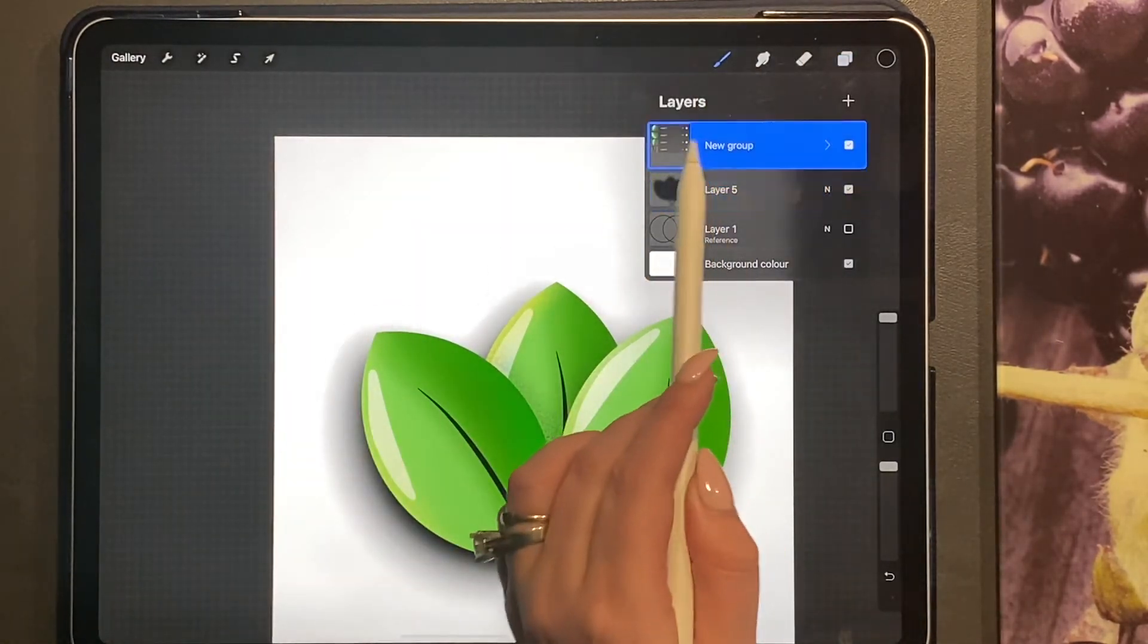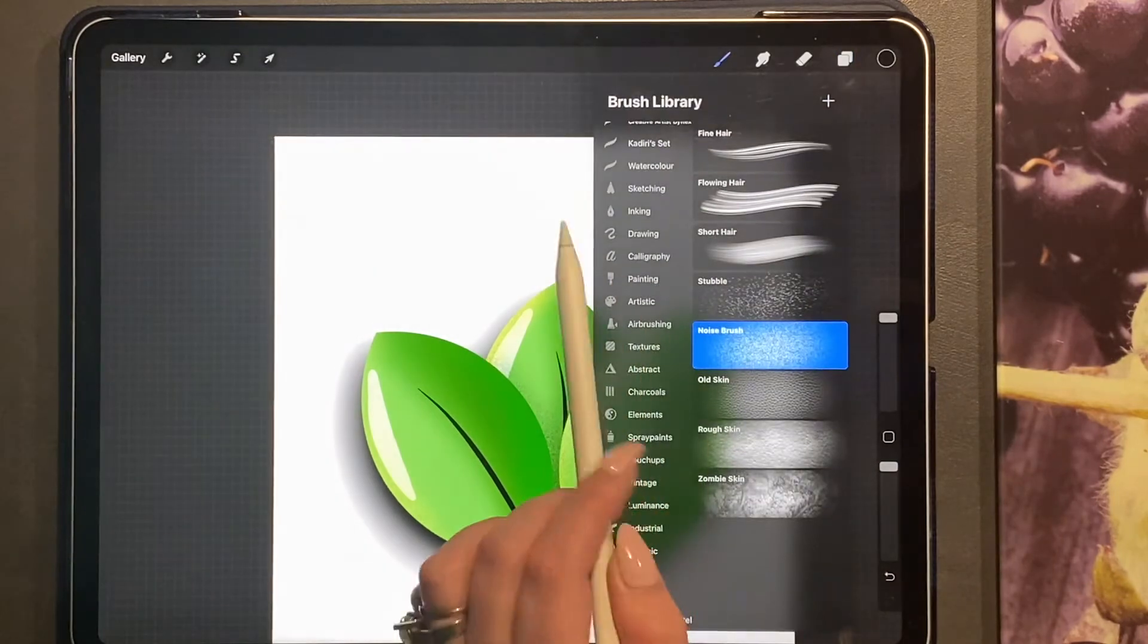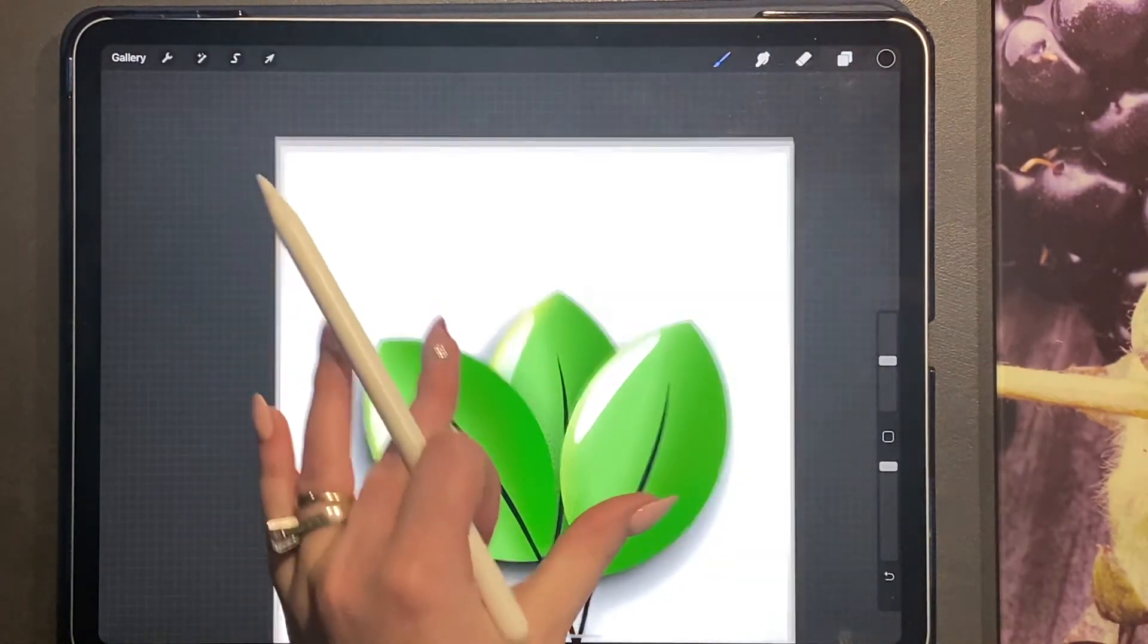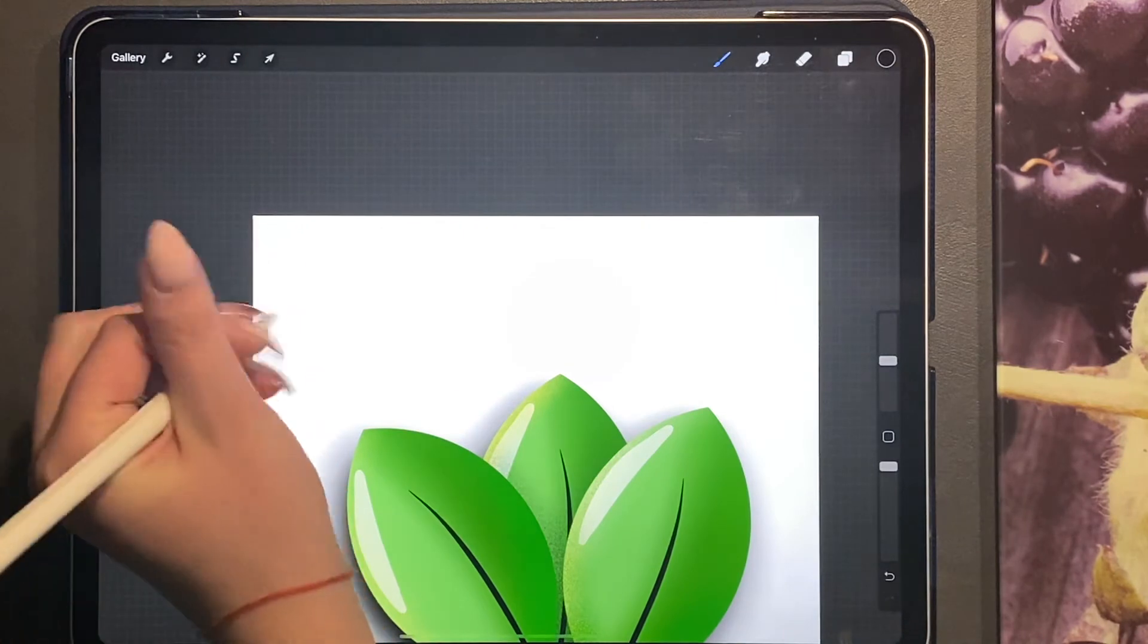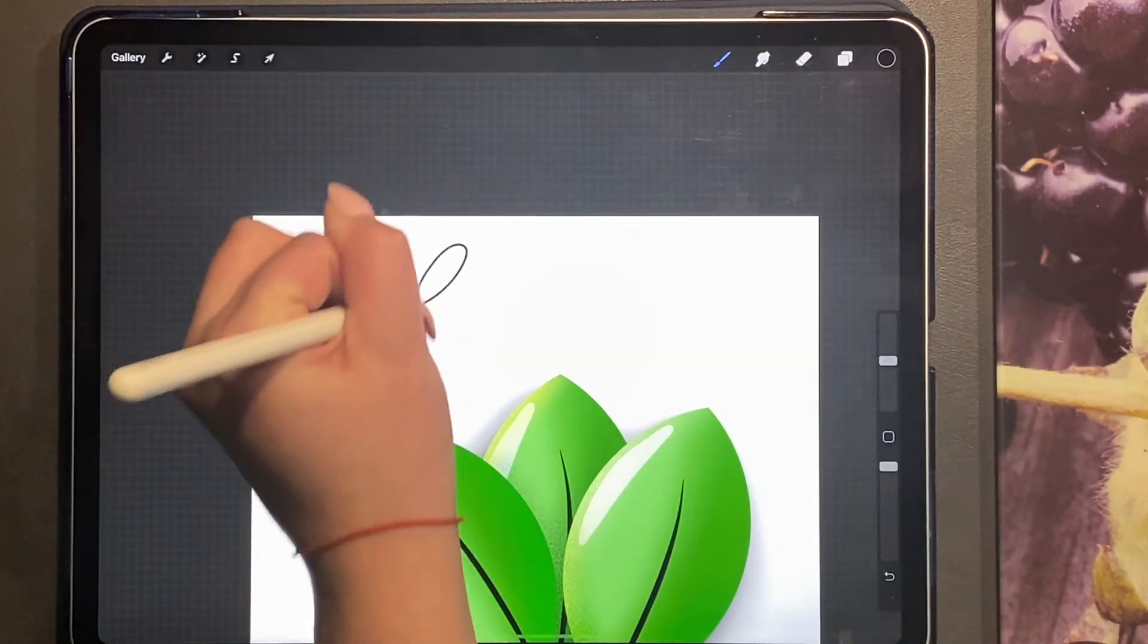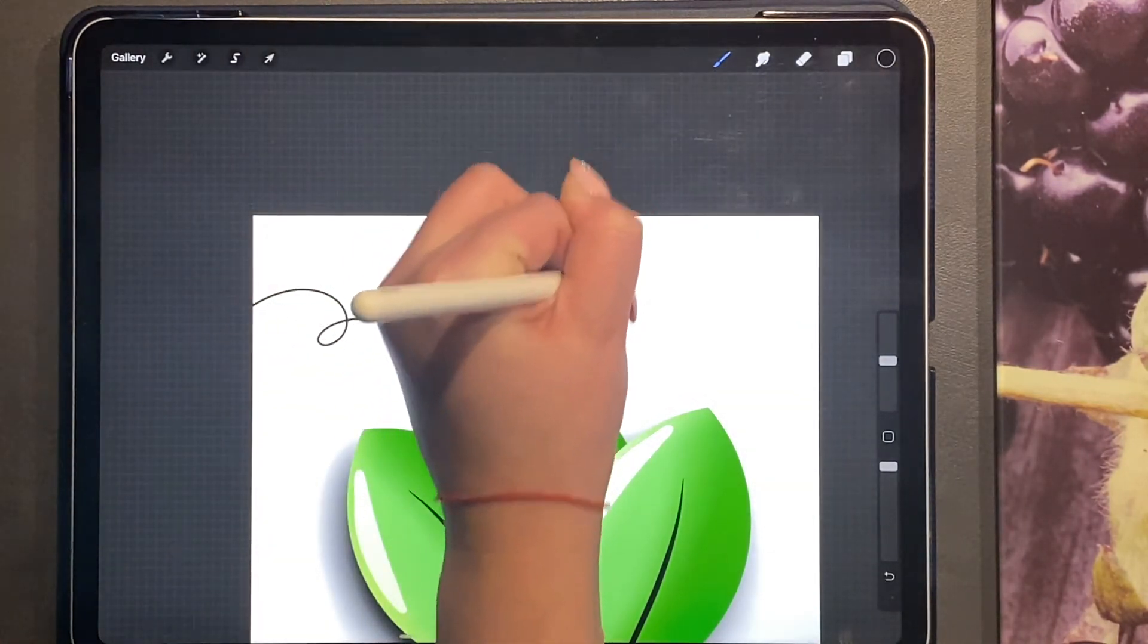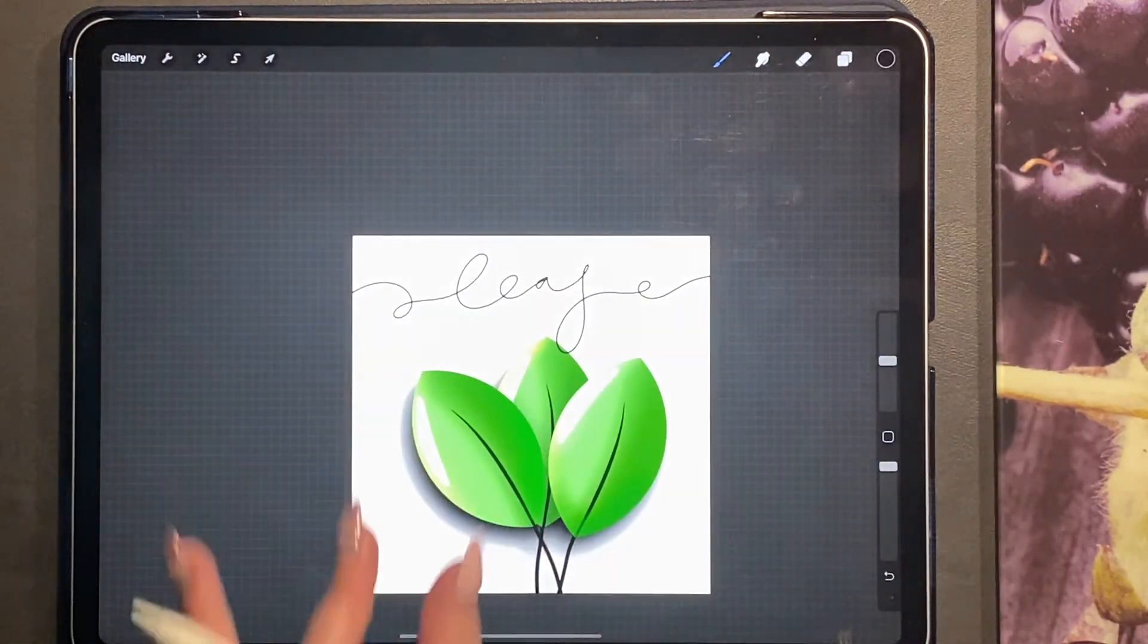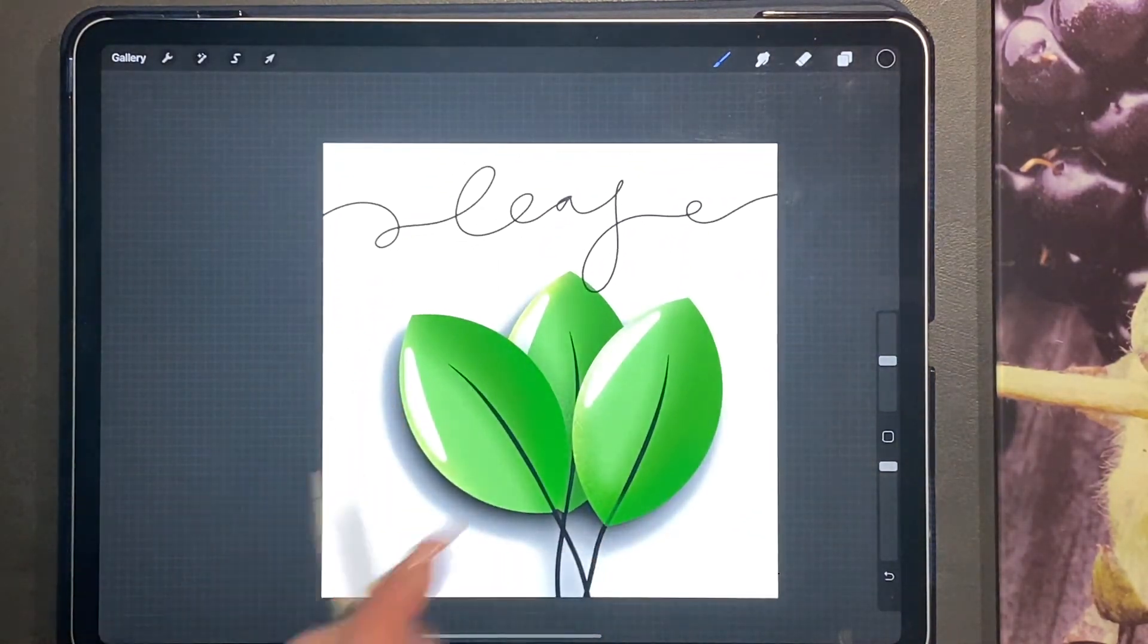You can then add a new layer, go ahead and play about with your monoline calligraphy brush, and create something like this.